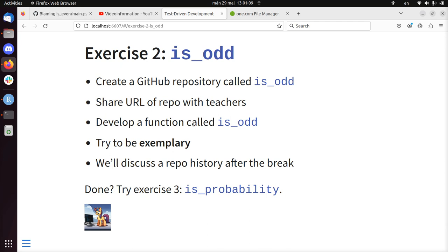Develop the function is_odd in test-driven development fashion. Try to be exemplary so you can see that each commit has a nice next step. That you really follow the TDD cycle step by step and then take a look at the repository history.